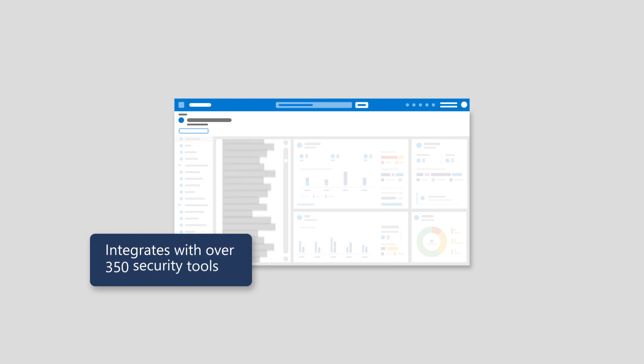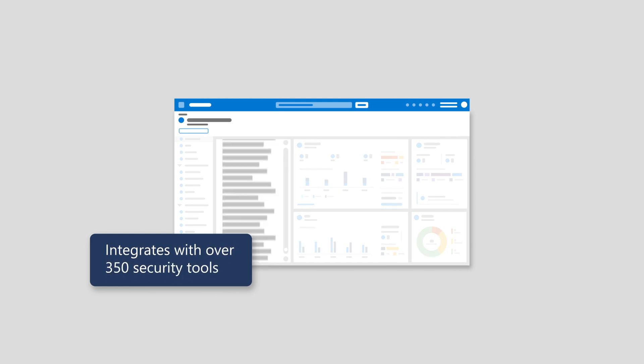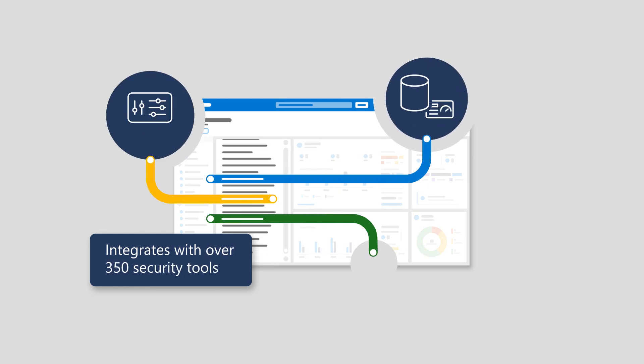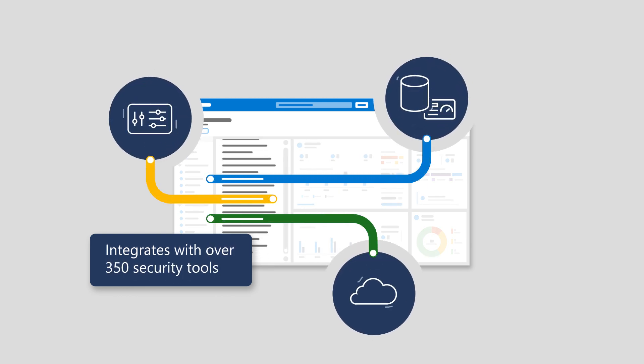Plus, it integrates with over 350 security tools, including your existing security stack, to create a more unified security ecosystem.